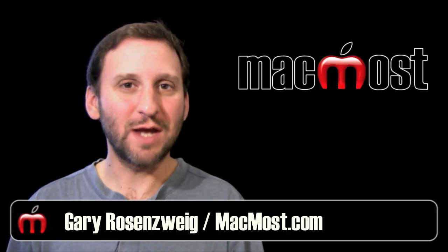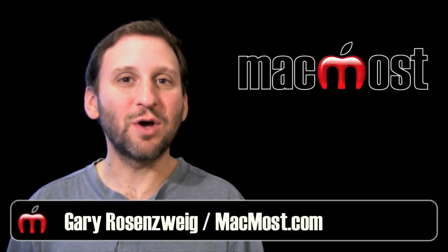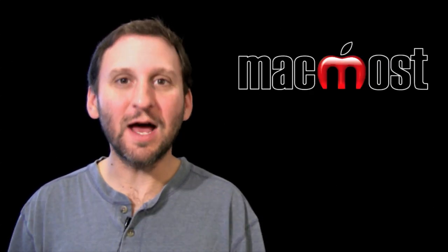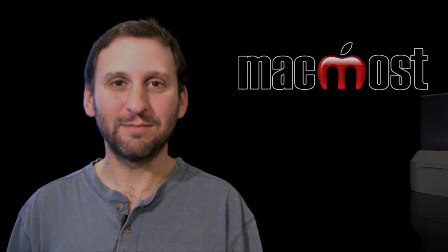Hi, this is Gary with MacMost Now. On today's episode let's explore making credits in iMovie 09.